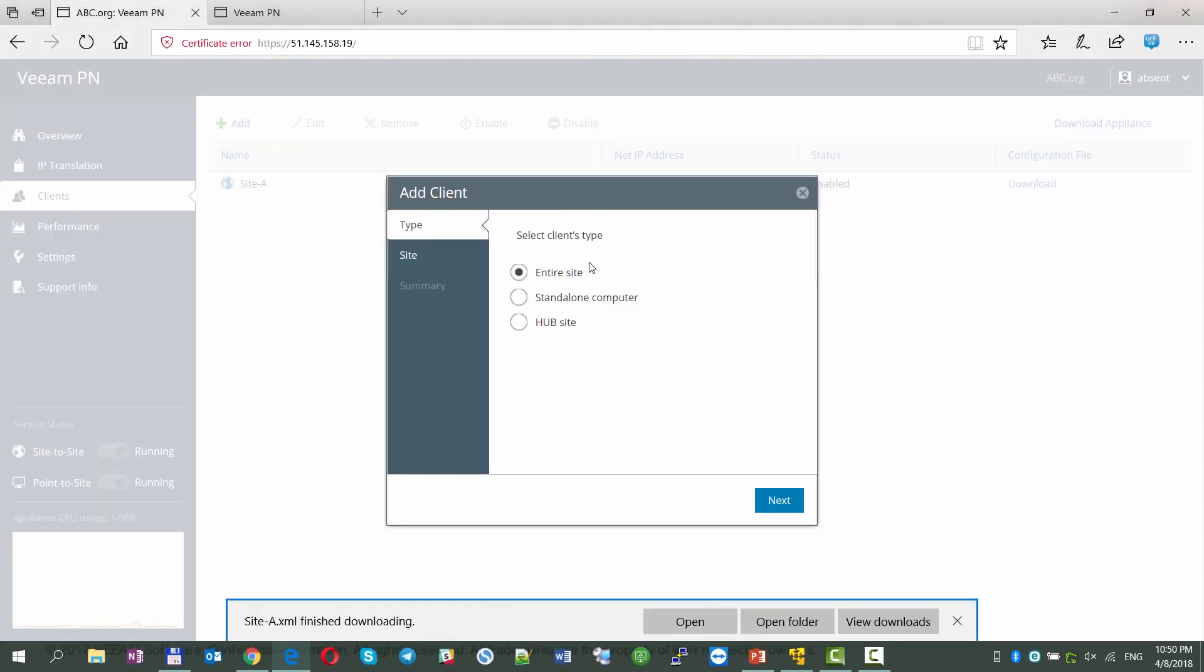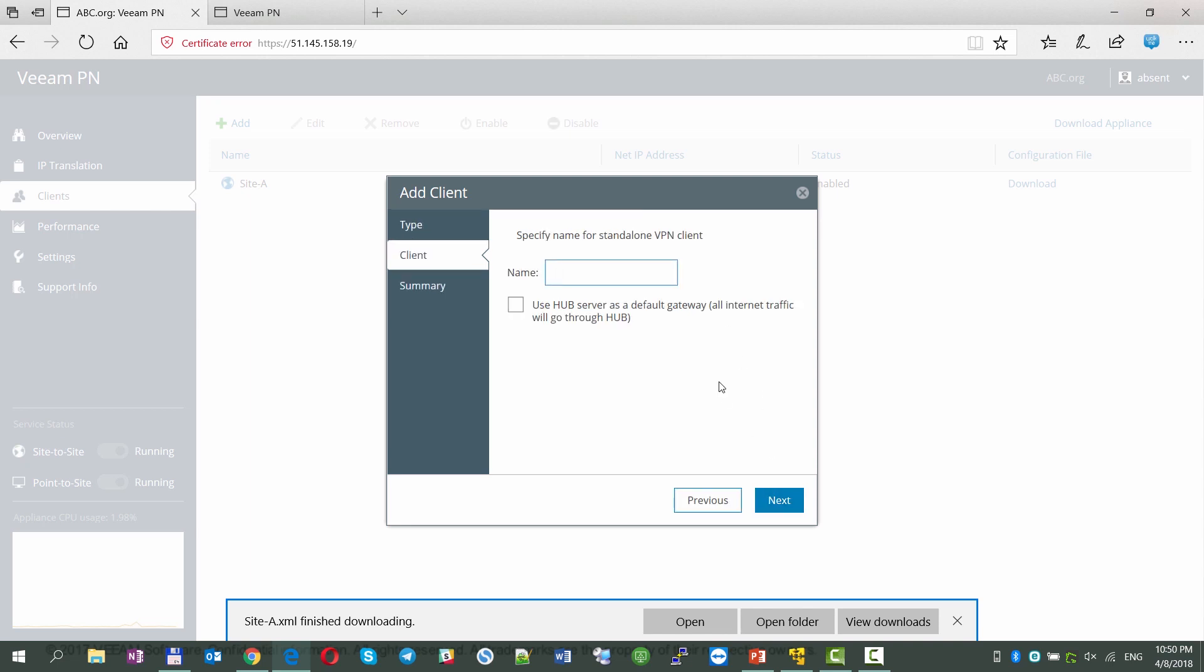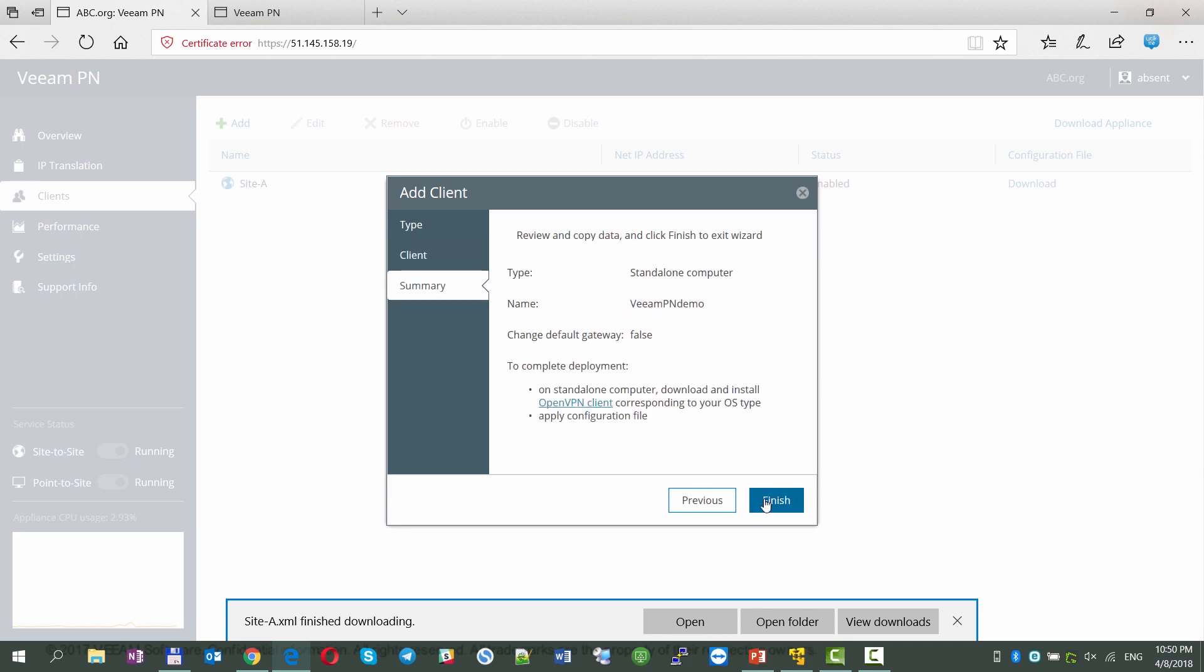As the next step, we're adding an endpoint configuration, giving it a name, and getting an OpenVPN config file.